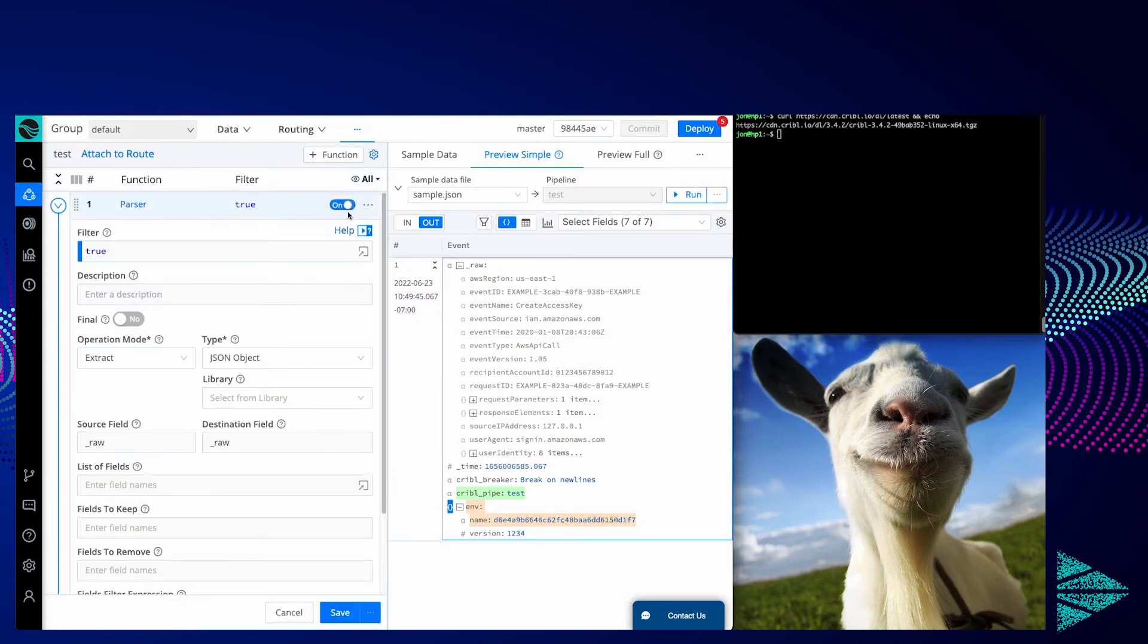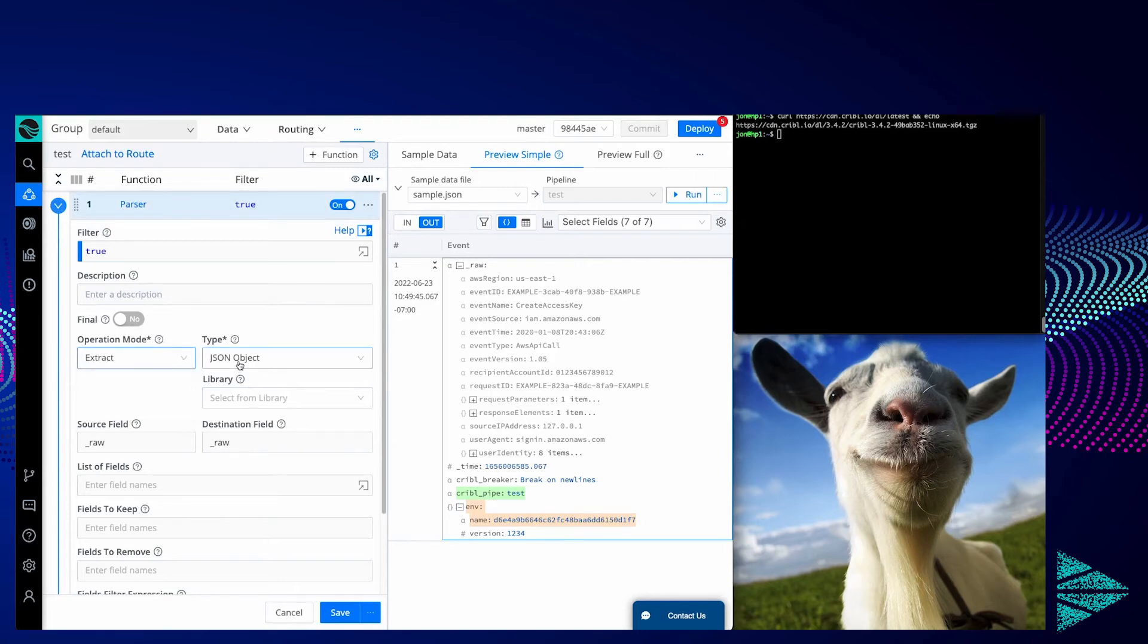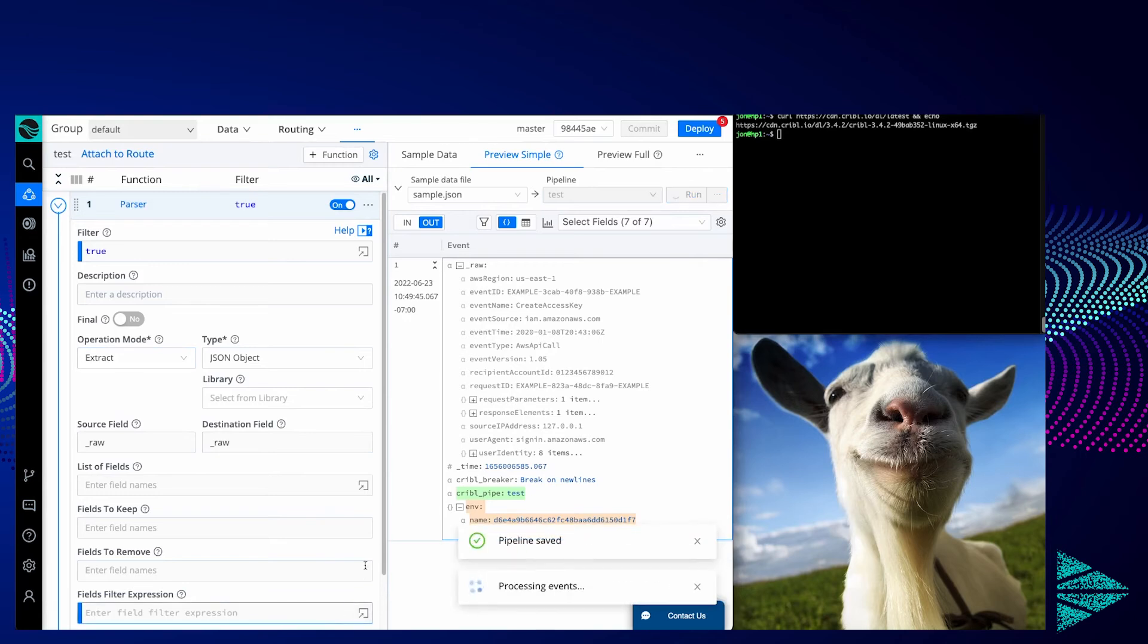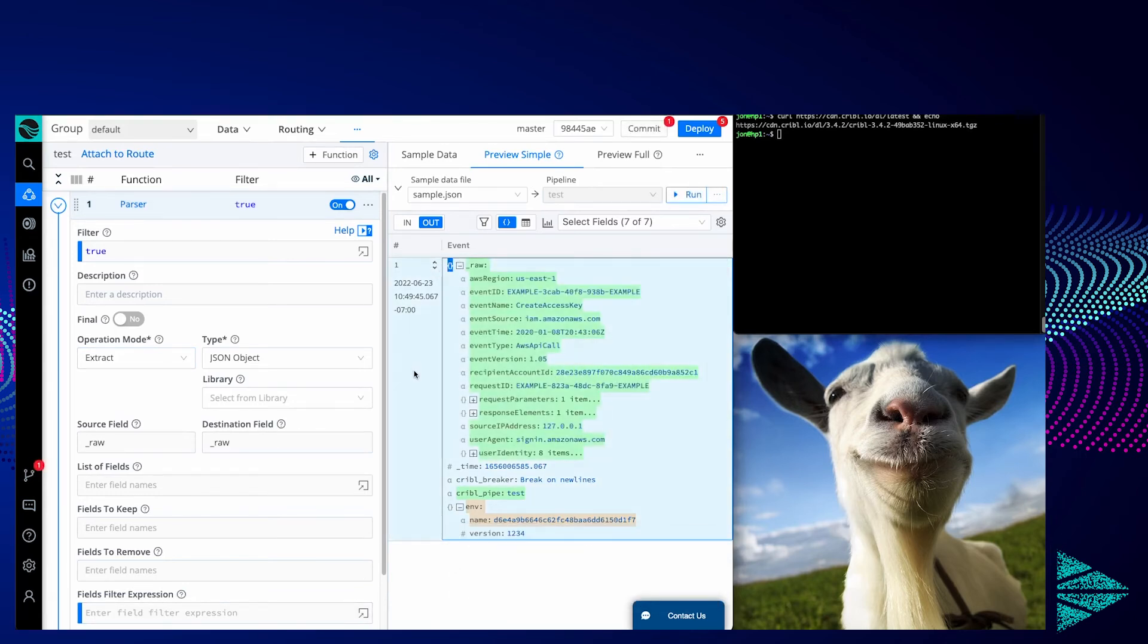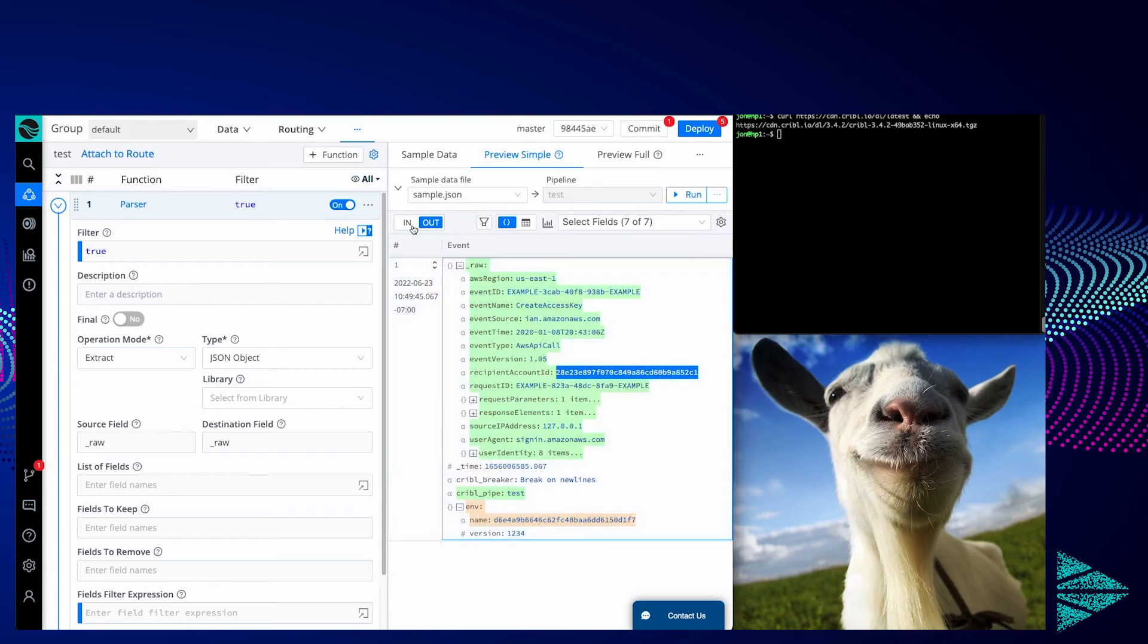One way is using the parser function. We're going to be in mode extract. We're working on JSON object in the raw field, and we're going to overwrite raw with the results of that extraction. We're creating a new field called raw with the object. If I enable that and save, you'll see that now raw is an object indicated by the curly braces, and now our recipient account ID is masked. See here, it's no longer the value it was before.